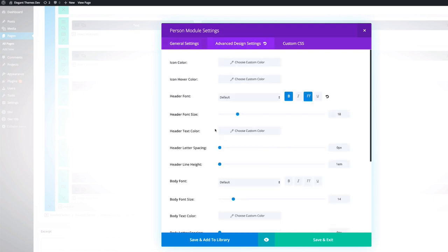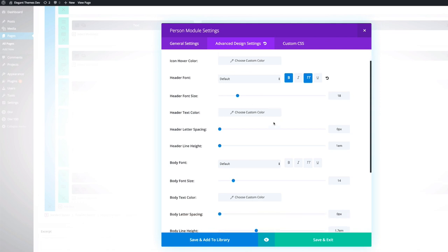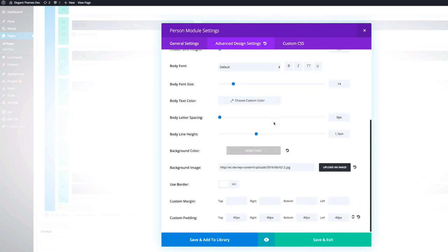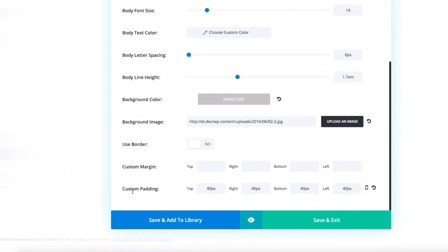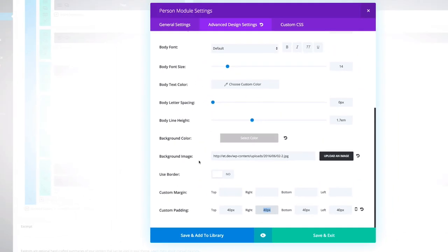But now, when we go to the advanced settings, you need to make sure that the header font is bold, and it's also set to all caps, and the size is 18. So when you scroll down here, again, you need to make sure that you have your background image. And then what I've done here is I've added the custom padding. So I've added 40 pixels as the custom padding.